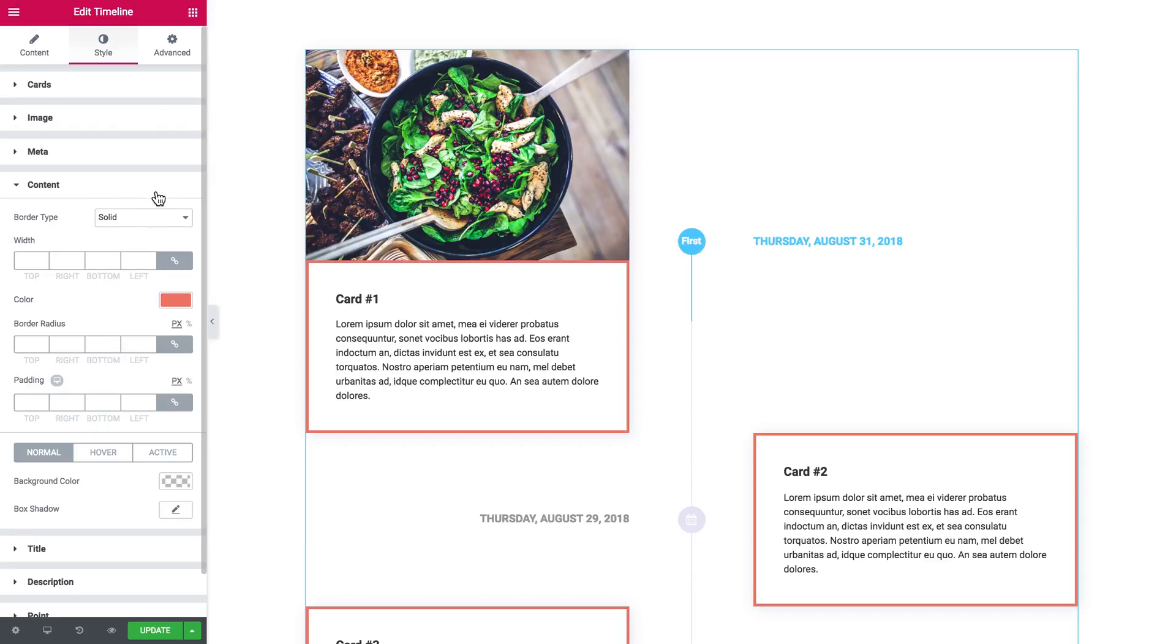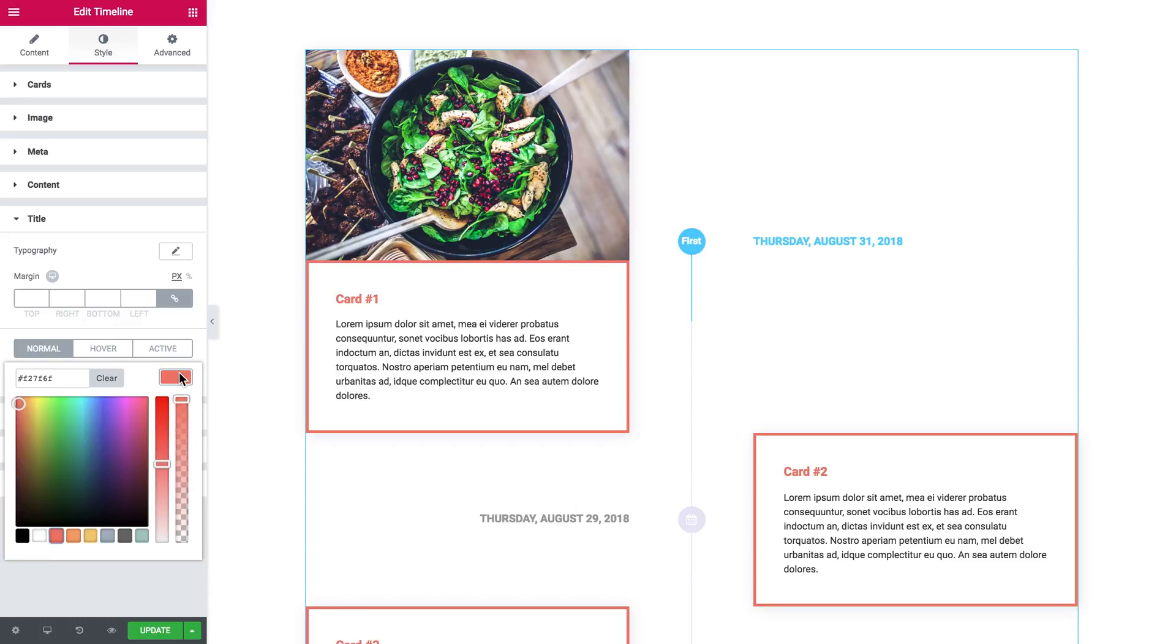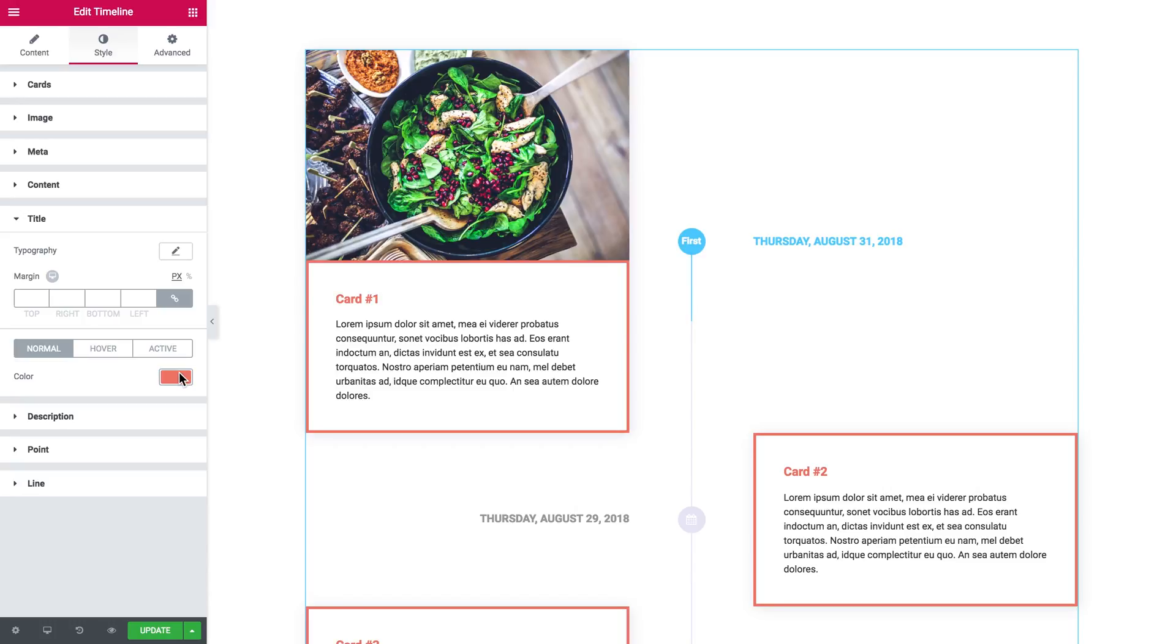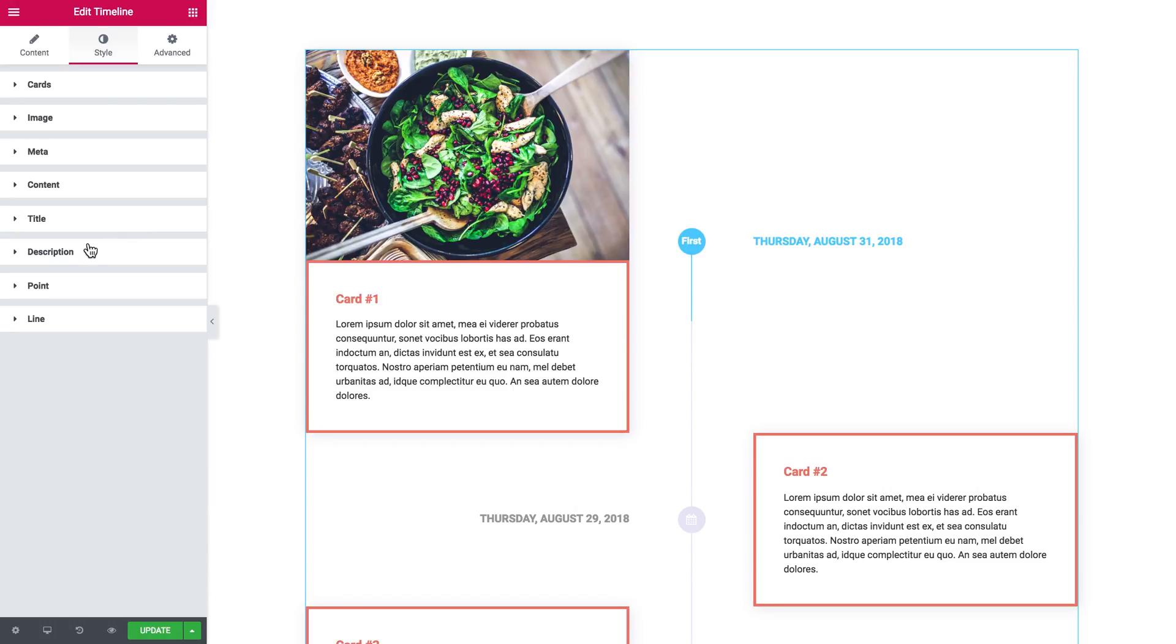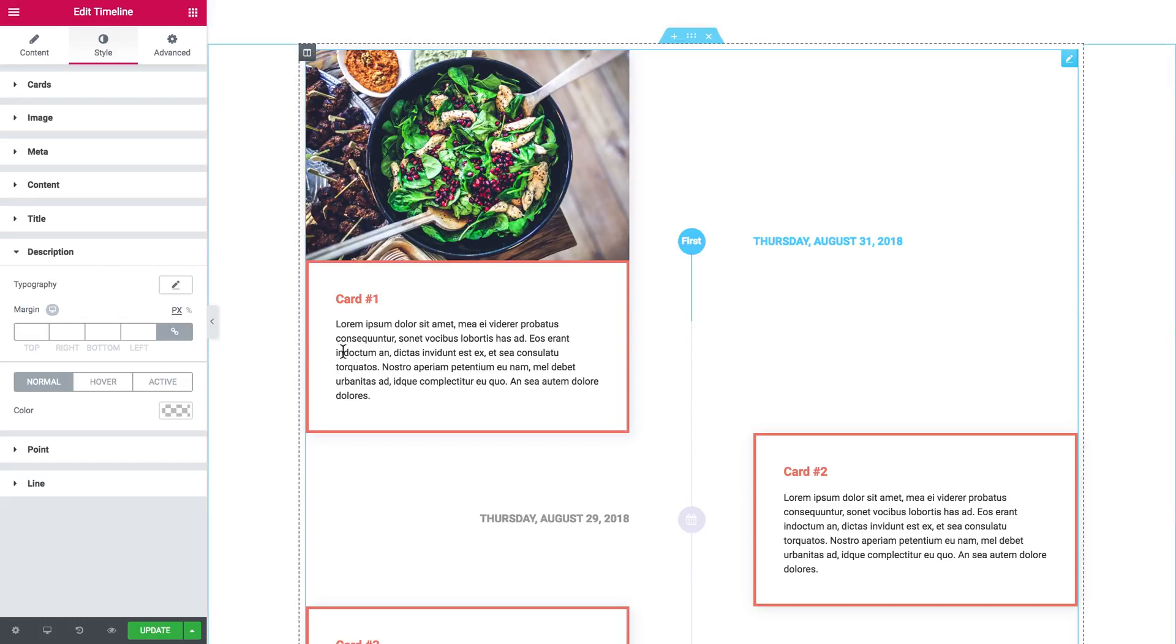Then there goes the title where you can change the typography and color and the behavior of this title. Then goes the description which is also the content here inside the card, and you've also got a number of settings for it.